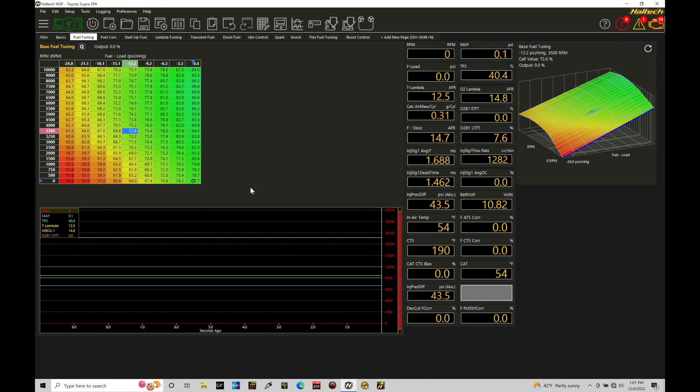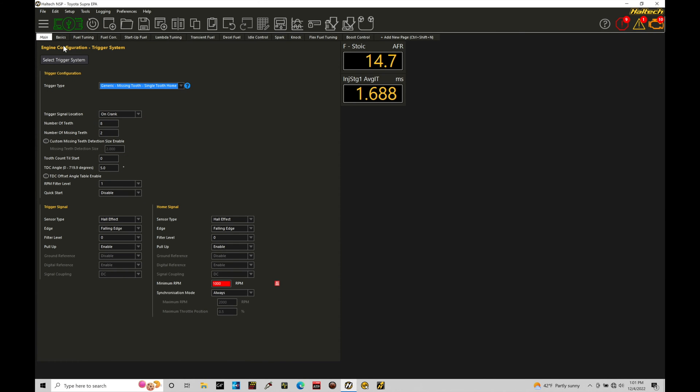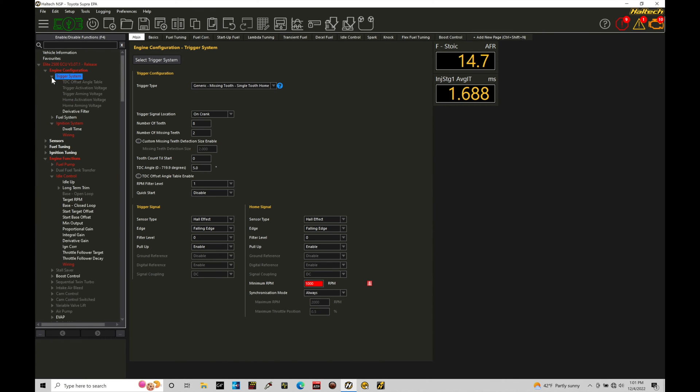Let's jump in here and take a look at where we can find setting up our trigger system for our engine that we're working with. I'm going to move from my fuel tuning page over here into the main page, and then here we'll go into our navigation tree and we want to be here under our trigger system. Under trigger system in our drop down, there's a lot of things that we can select here. We're going to find that they're basically all grayed out.